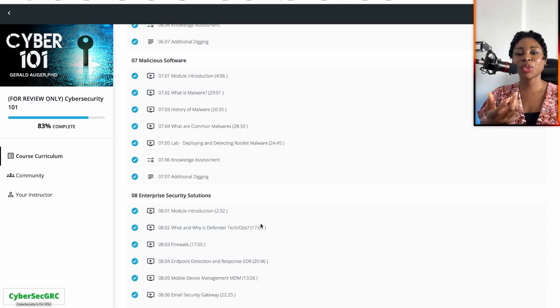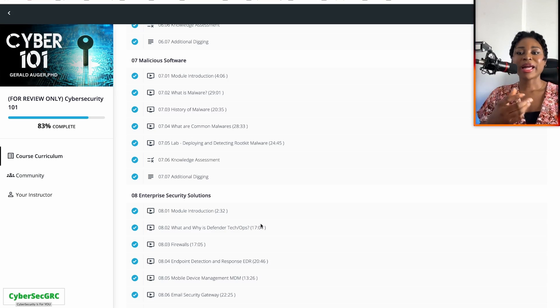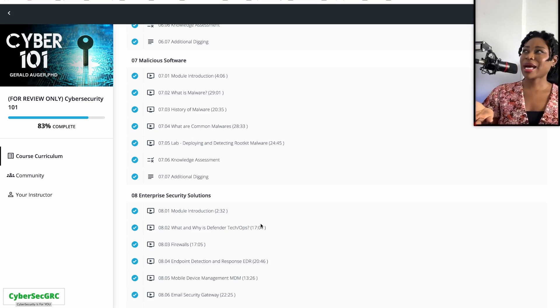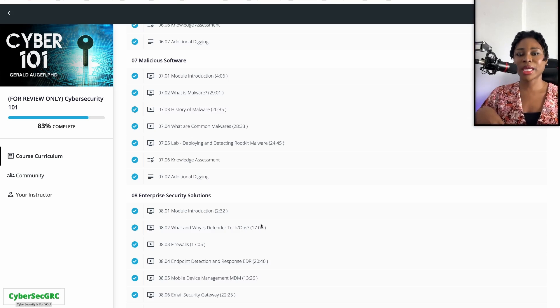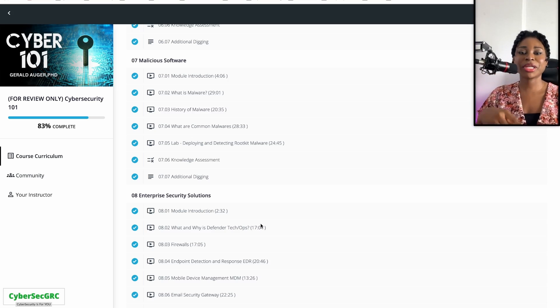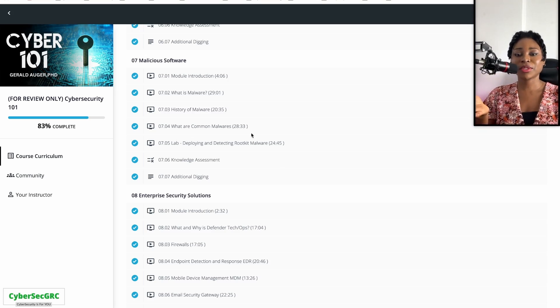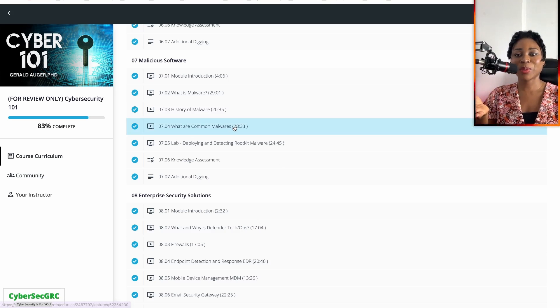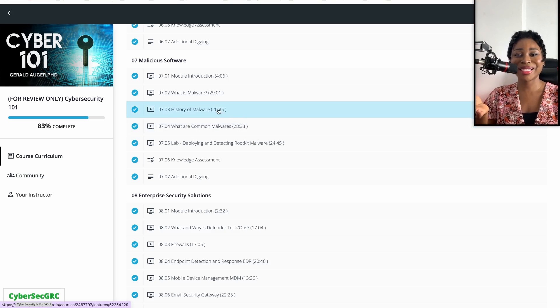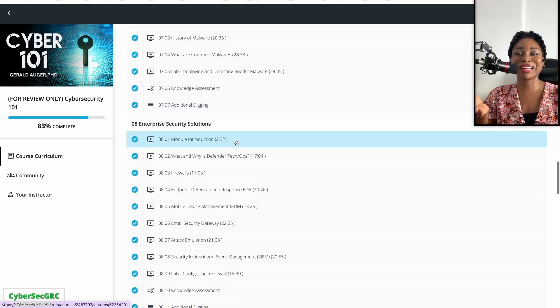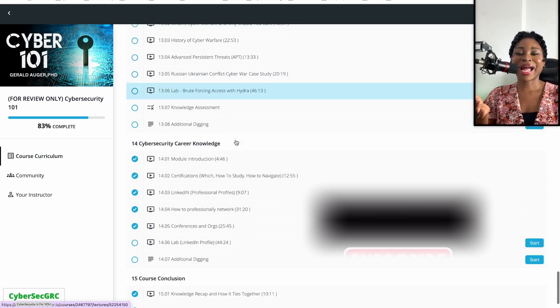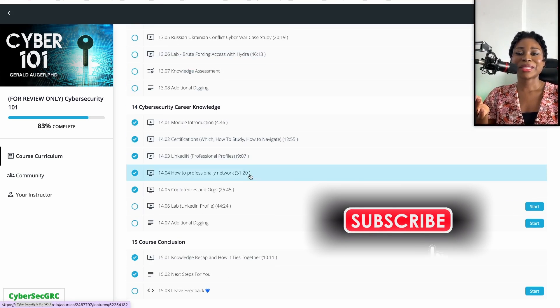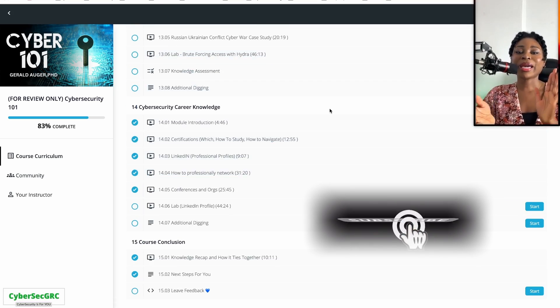I think you get lifetime access as well, which is amazing, so you can come back to it anytime you want forever. Some of the training videos are also like 28 minutes, 20, 30 minutes, so some of them are pretty long. It's definitely a training that you want to take your time with.